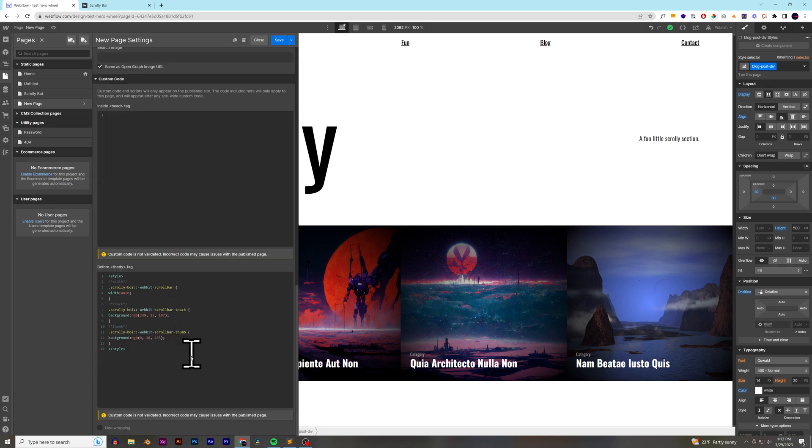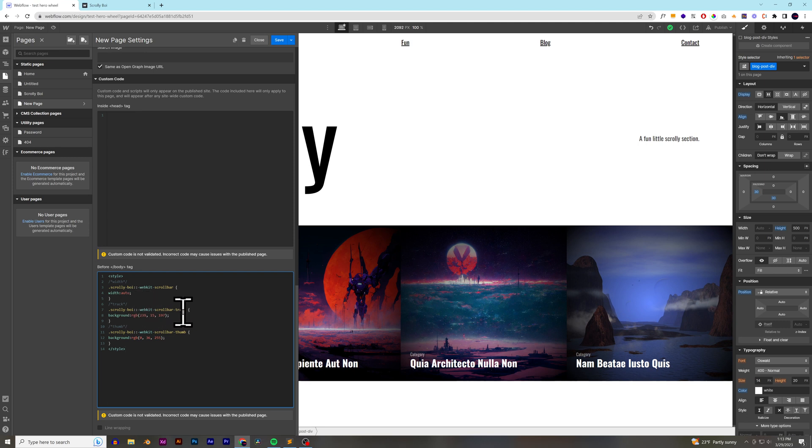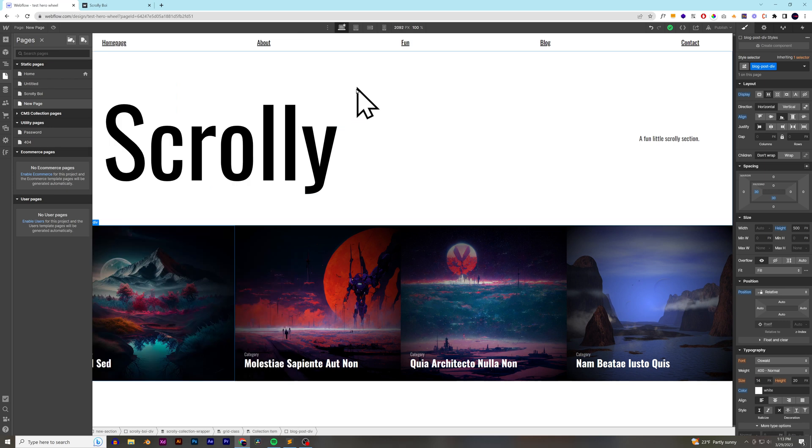I'm going to go to my settings, and we've got it right here. So, scroll bar we can change the width to. We can change the scroll bar track background color and the scroll bar thumb background color. And we can also add some outlines and stuff like that if we want to.